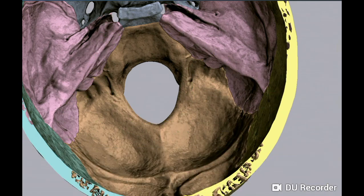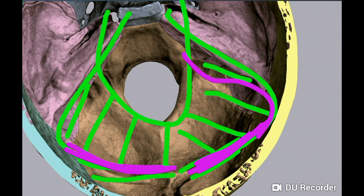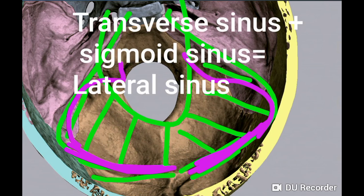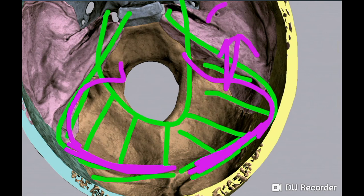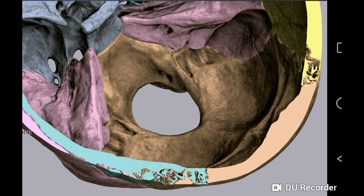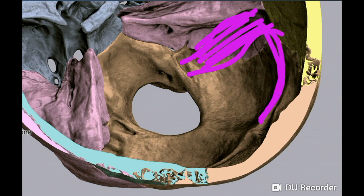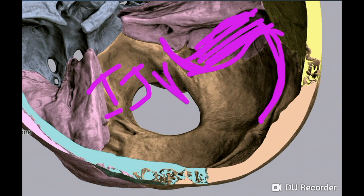Traced further laterally, the transverse sinus continues as the sigmoid sinus. The sigmoid sulcus involves the inner surface of the parietal bone, mastoid part of the temporal bone, and jugular process of the occipital bone. It lodges the sigmoid sinus, which continues as the internal jugular vein, exiting via the jugular foramen.